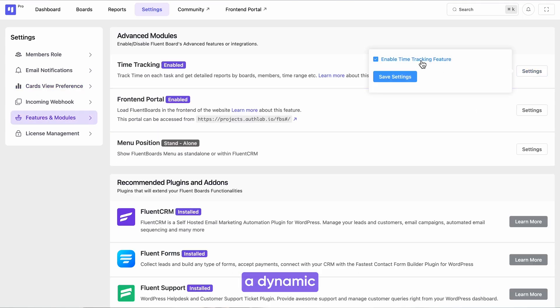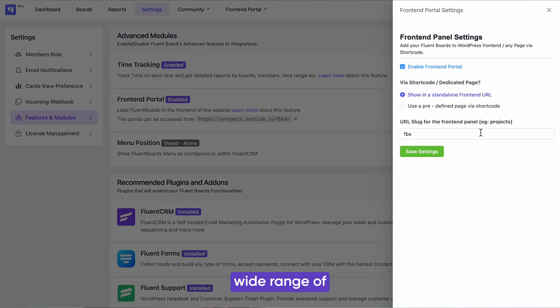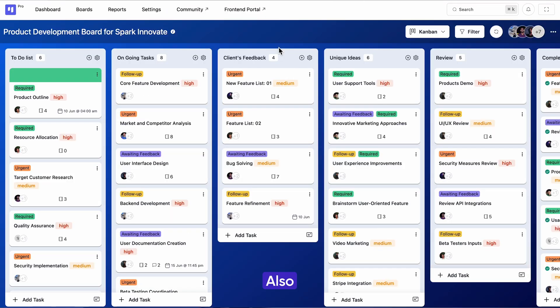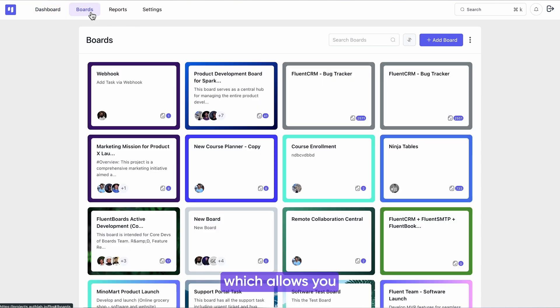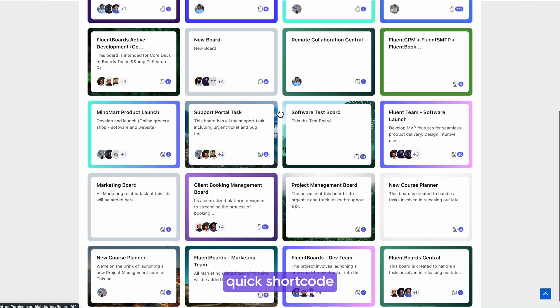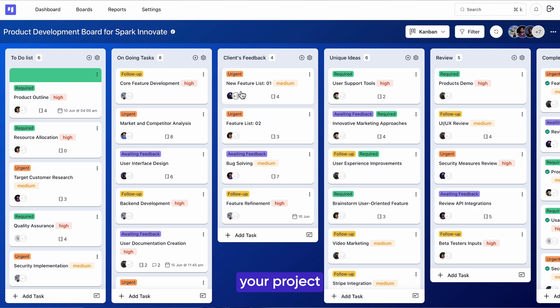Also, there is a frontend portal in FluentBoards which allows you to share your board with a quick shortcode, enabling you to manage your project from anywhere.